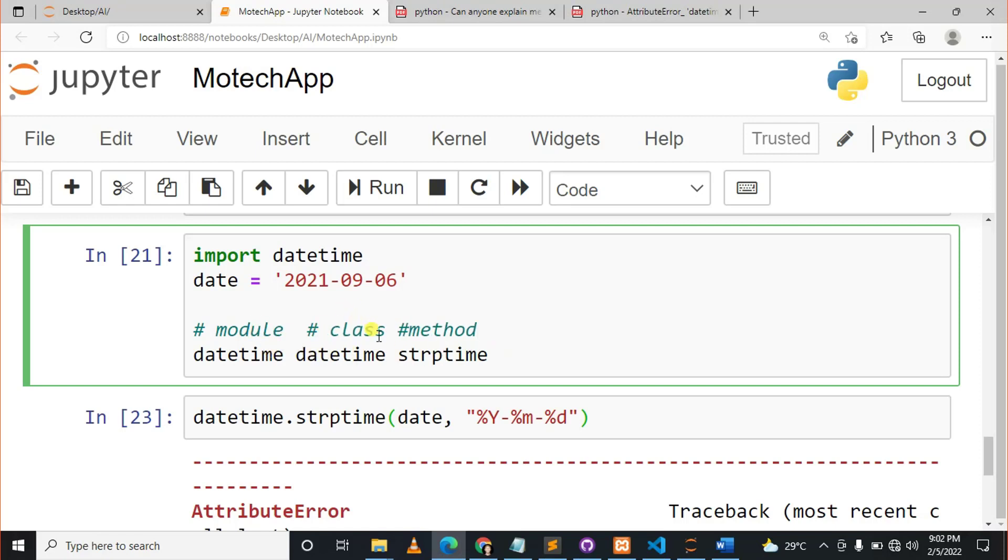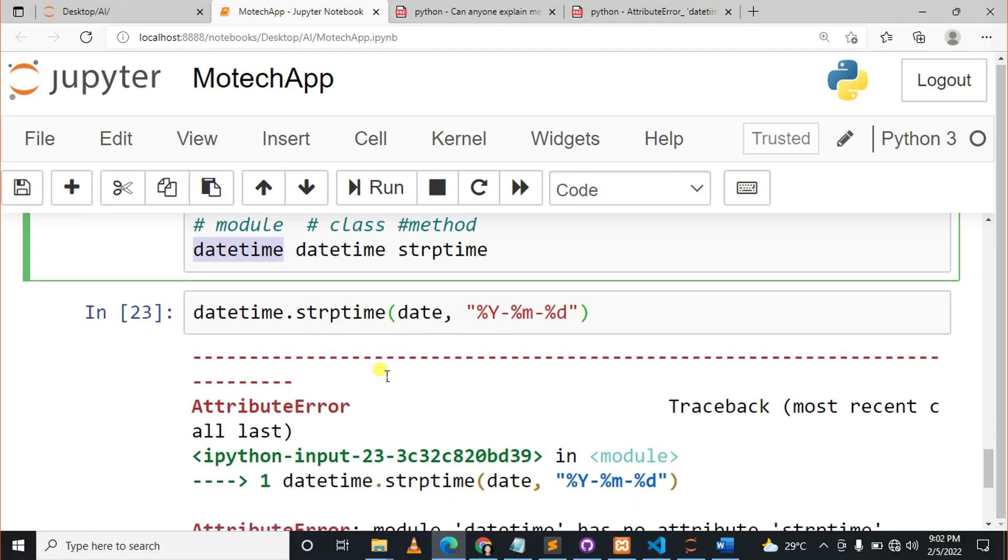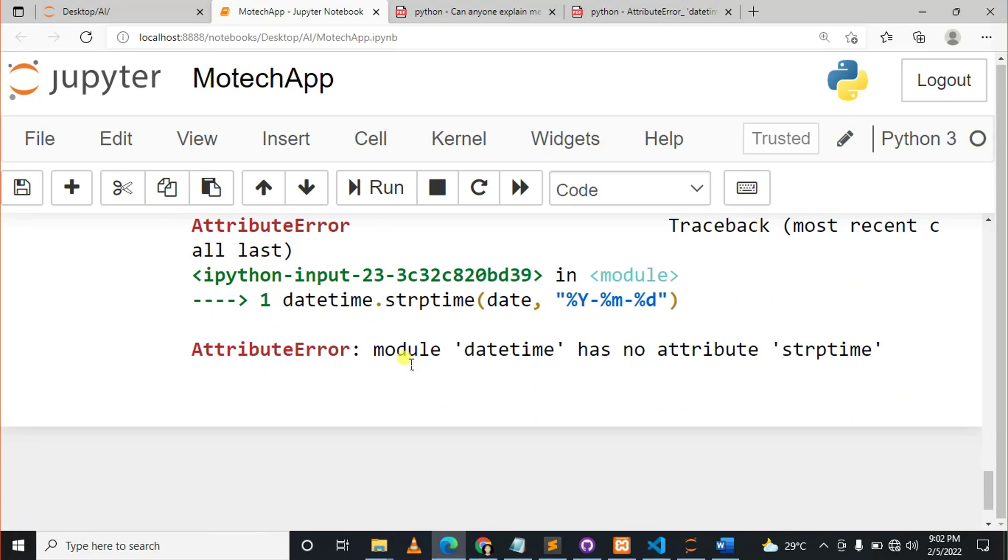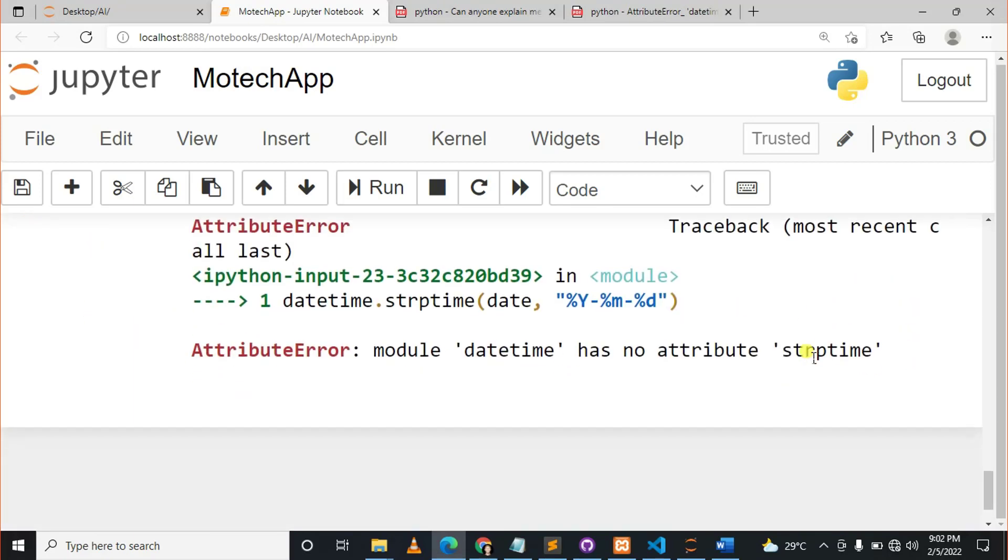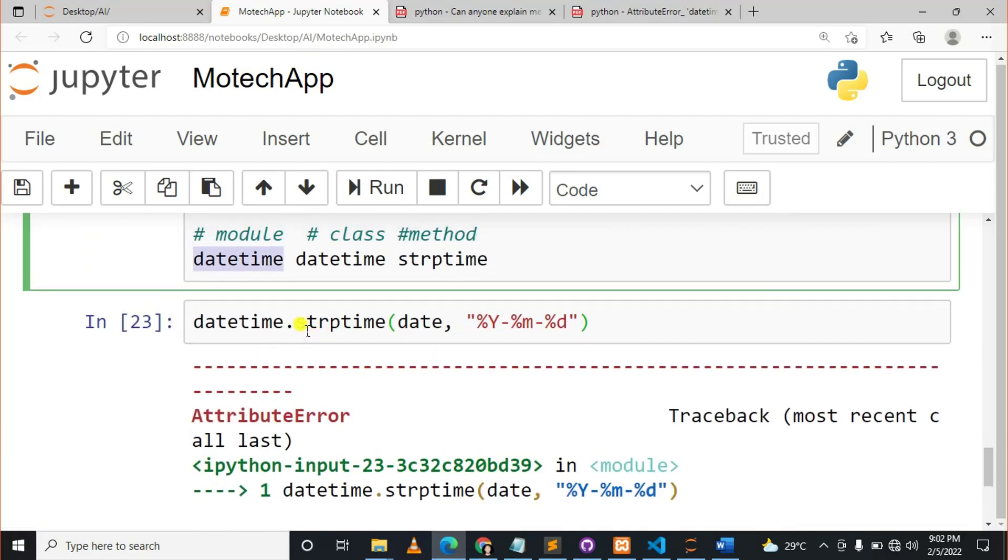And there is strptime which is a method. So this is how it is. This is the module, this is the class, this is the method. So once you say datetime.strptime, you are dealing with the module, not the class.